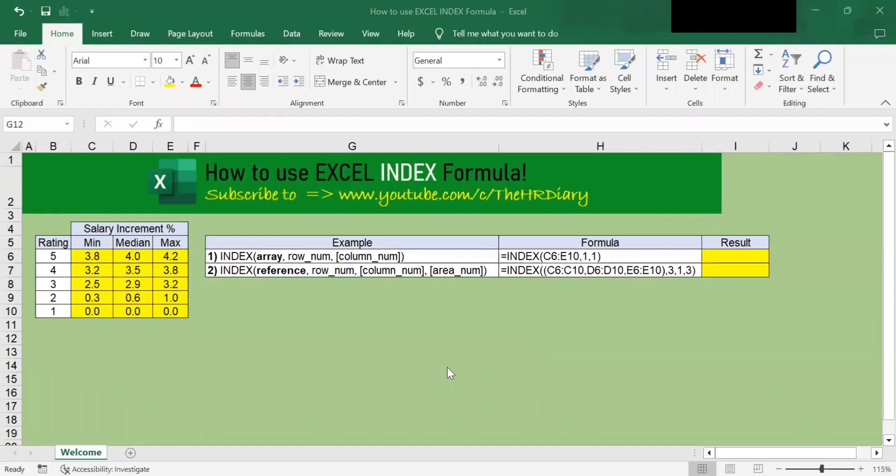Hello, welcome to Excel tips by the HR Diary. Today, I'm going to show you how to use Excel INDEX formula.